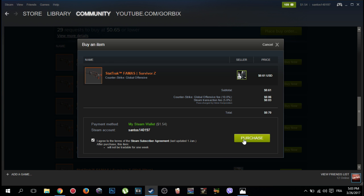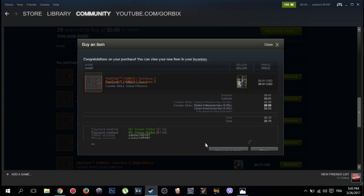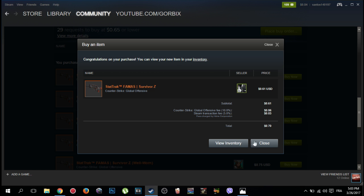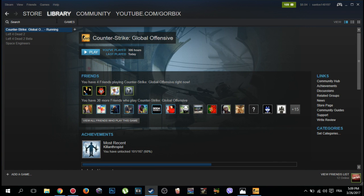After that, purchase. As you see, congratulations on your purchase, you can view your new item in your inventory. Then I close this. After buying CS:GO skin, you will need to open CS:GO, so you go to CS:GO, I open it before.